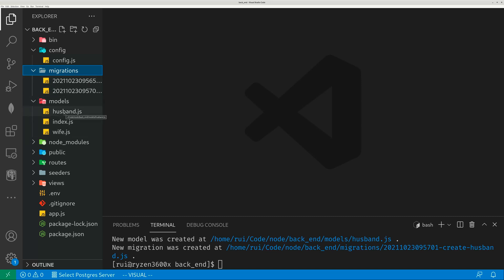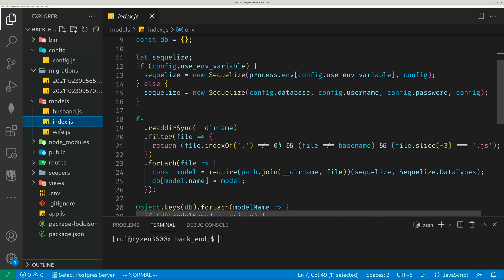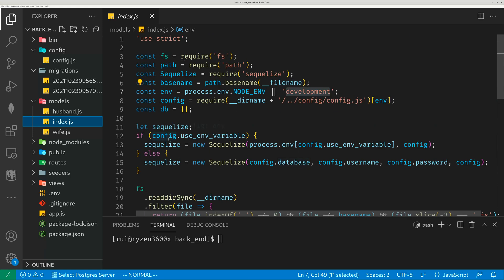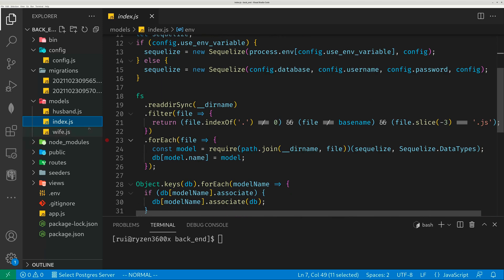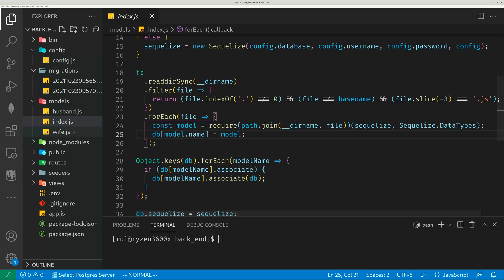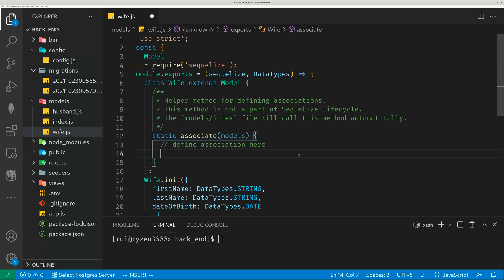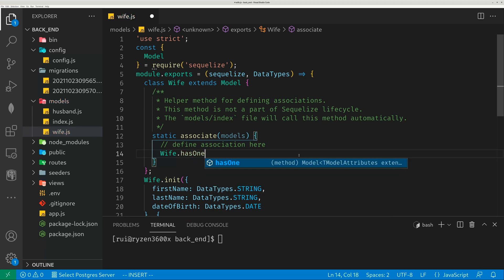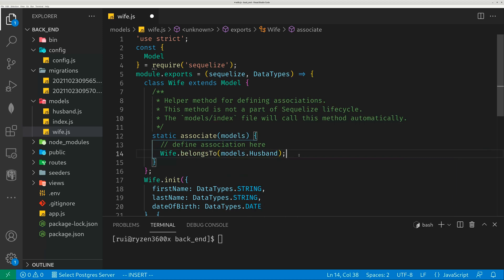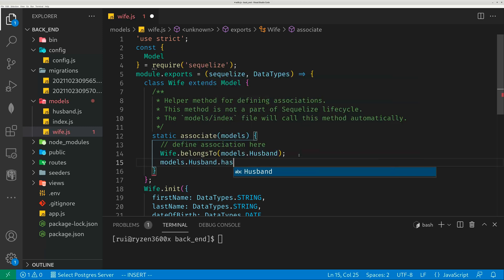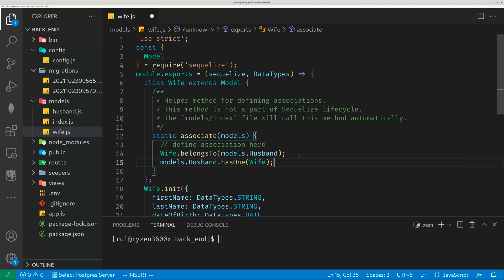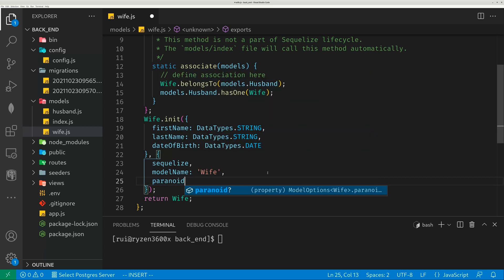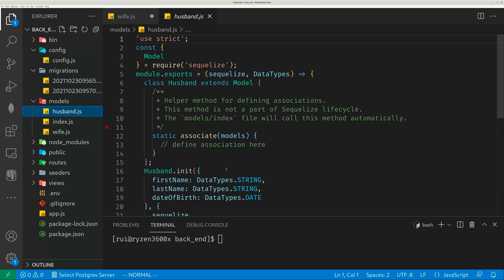You can read the code in index.js — that's the core part of the operations. It creates the Sequelize connection pool to connect to the database, loops through any JavaScript files under the models folder except index.js itself, and creates those models and associations. For example, wife belongs to models.husband, and models.husband has one wife. You can also add paranoid equals true — it's safe, so you never really delete any record.